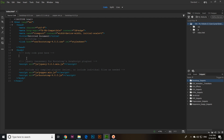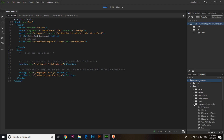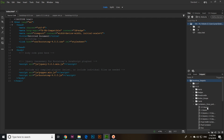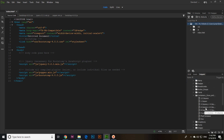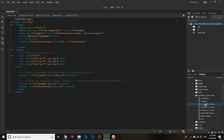In the Bootstrap Snippets panel you can see options for version 3.3.7 and also 4.0.0. You can see different things — for example, if you want to start a container, you can see options like six-plus-six columns or four-plus-four-plus-four columns. Just double-click and it will be inserted into your code.